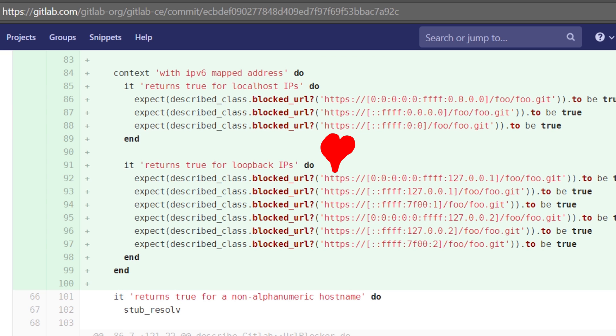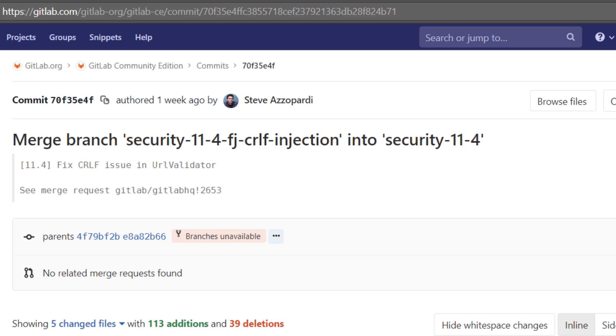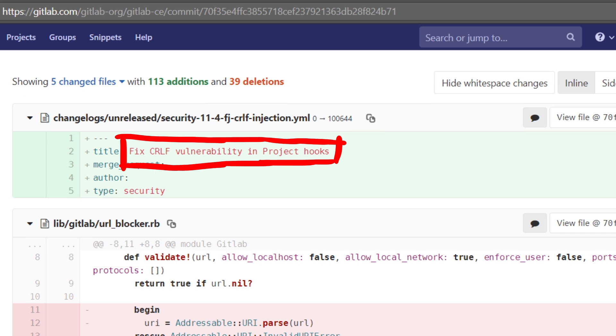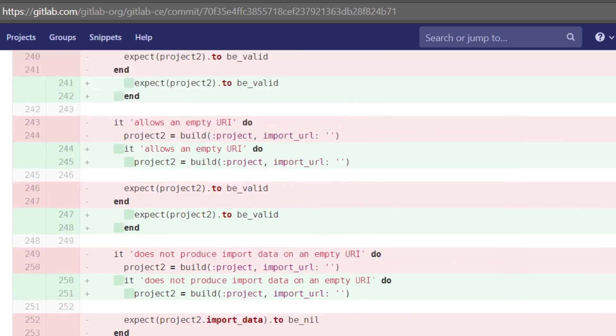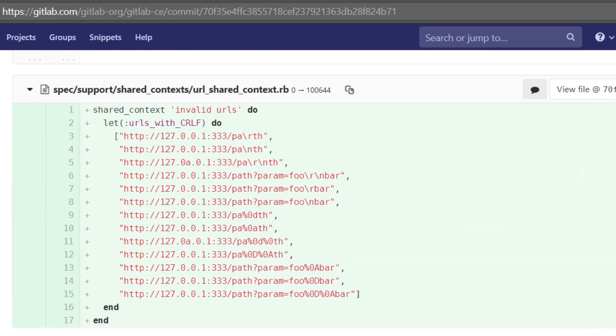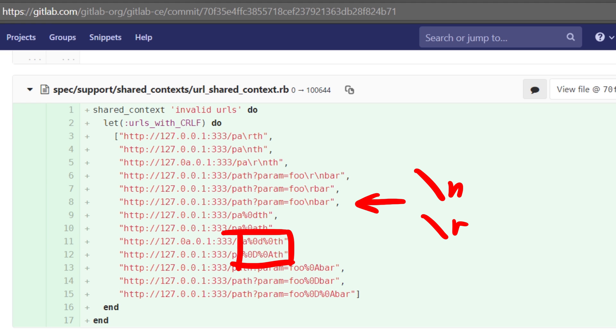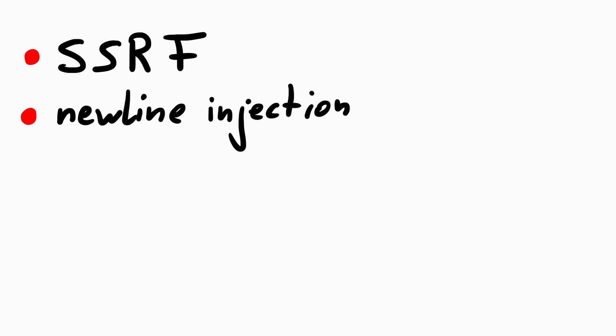So apparently IPv6 URLs like 0000:0000:ffff:127.0.0.1 bypasses the blocked URL check. This is a special IPv6 address to embed an IPv4 address. Cool. The other issue was fix CRLF vulnerability in project hooks. And also scrolling down some tests, we see it was simply about URLs with newlines, either URL encoded as %0a or simply regular newlines. So now the question is, do these issues make sense and help us in any way to exploit GitLab?